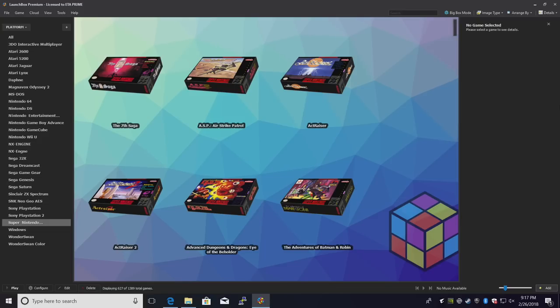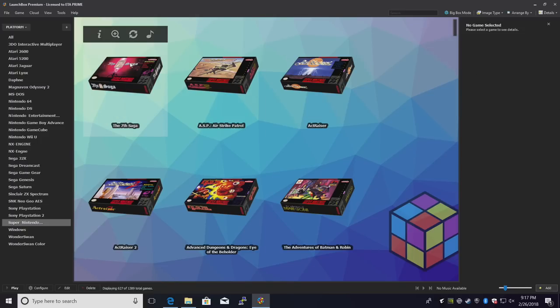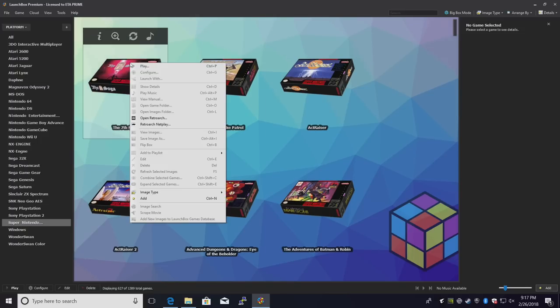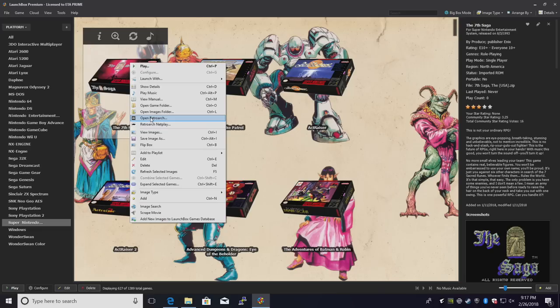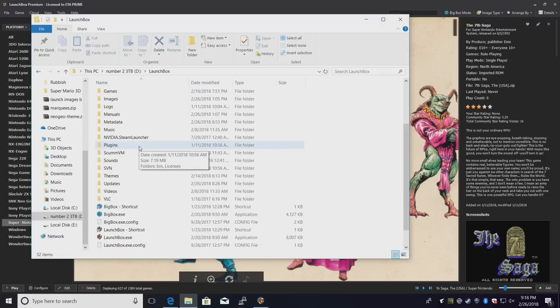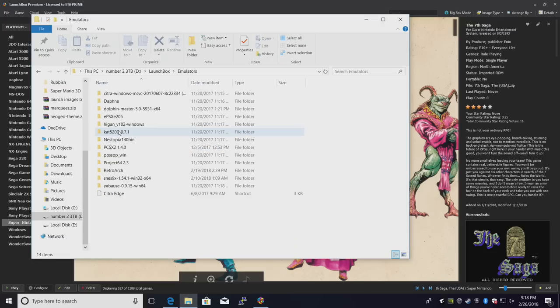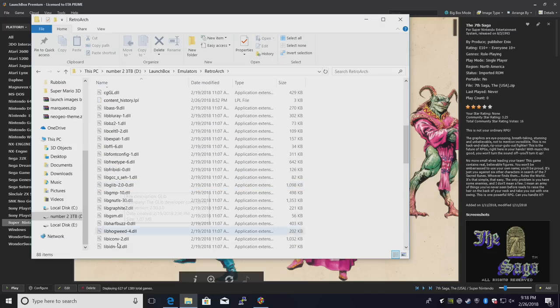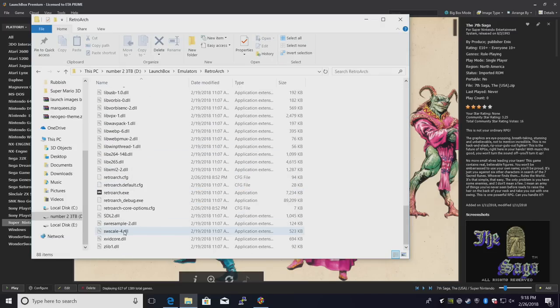First things first, we need to open up RetroArch and download the Citra core. I'm going to do that from right here because I'm emulating my SNES games with RetroArch. I'm just going to right-click open RetroArch. If you don't have this option, head over to your LaunchBox directory, Emulators, RetroArch, and open it up from here.